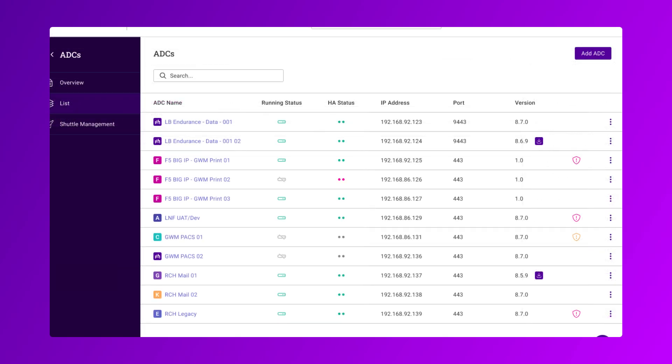It is worth noting that CVEs are also highlighted on the ADC lists page, so you can immediately identify any issues.